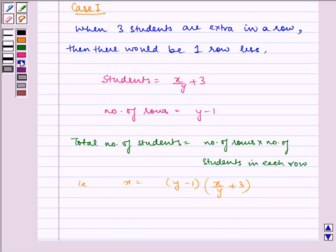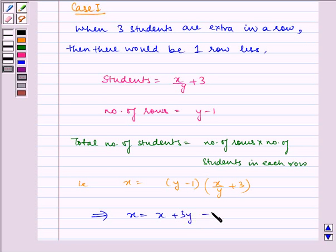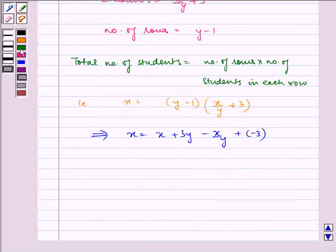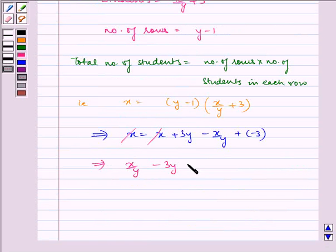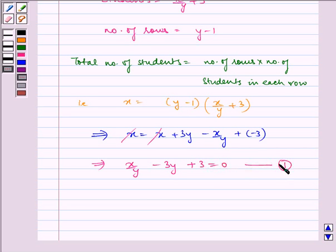Solving this, we get x equals x plus 3y minus x/y minus 3. The x terms cancel, leaving us with x/y minus 3y plus 3 equals 0. This is our Equation 1.